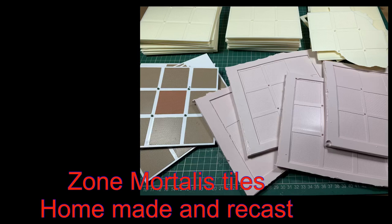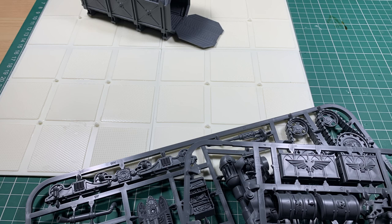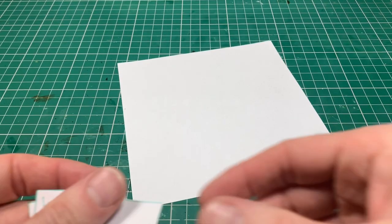Hello, welcome to the channel and thanks for watching. This video is all about my homemade Zone Mortalis tiles, how I made them, how I cast them up in resin. You can see a resin tile there, 12 inch by 12 inch, that I'm now starting to make the scenery on top of, and I'll just show you the process of getting to that stage.